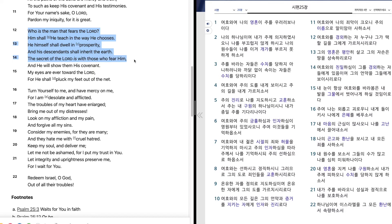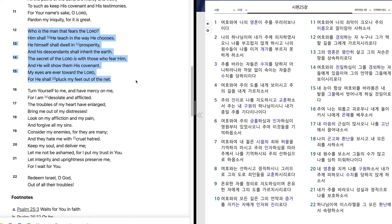The secret of the Lord is with those who fear him, and he will show them his covenant. My eyes are ever toward the Lord, for he shall pluck my feet out of the net.